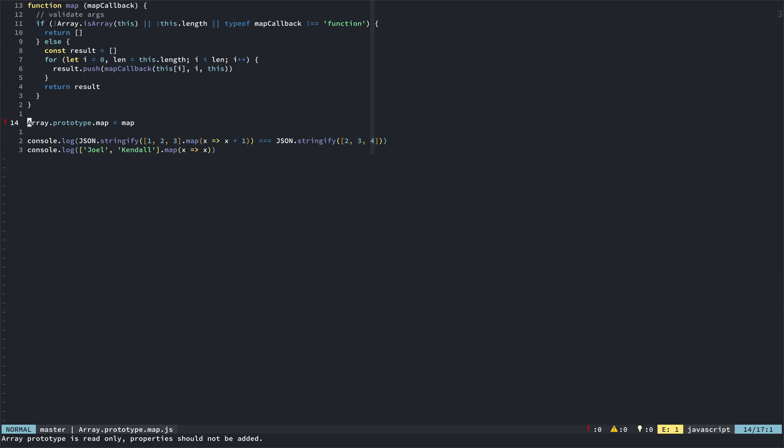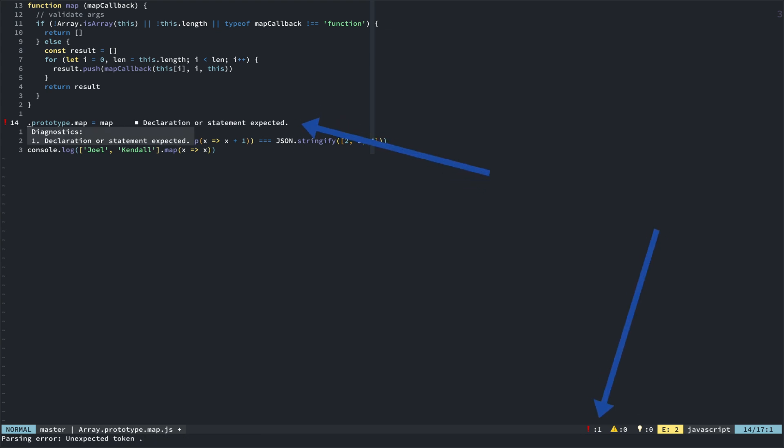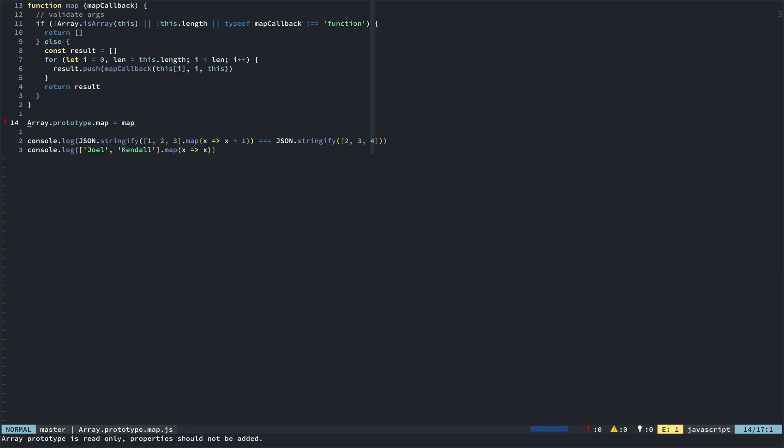So, for JavaScript, I leave ALE going with linting so that I can get linting errors. Now, if I blow away something like array, now I get an LSP error, because it understands that, hey, there's a declaration or statement expected. So, when it's parsing through this, it can see that.